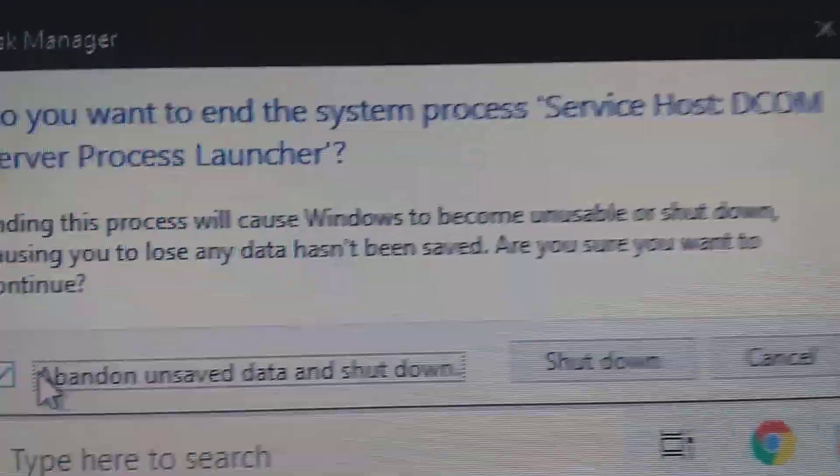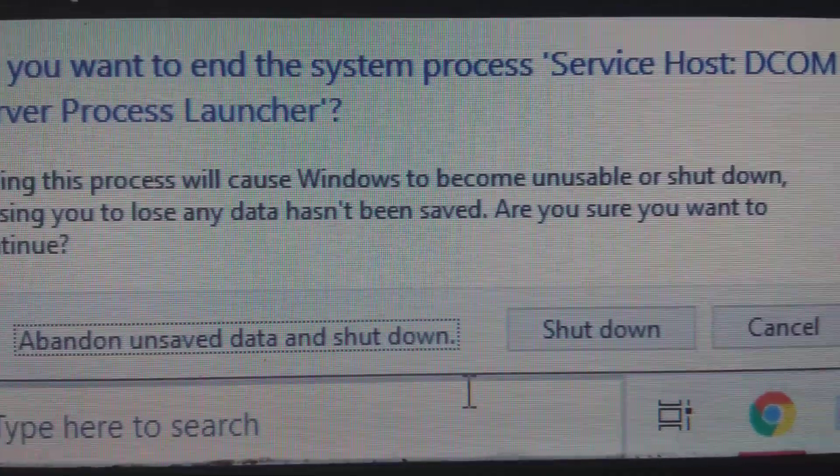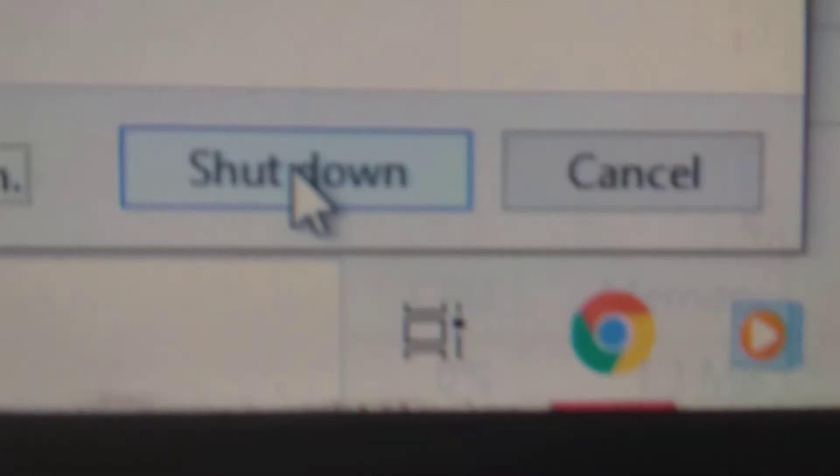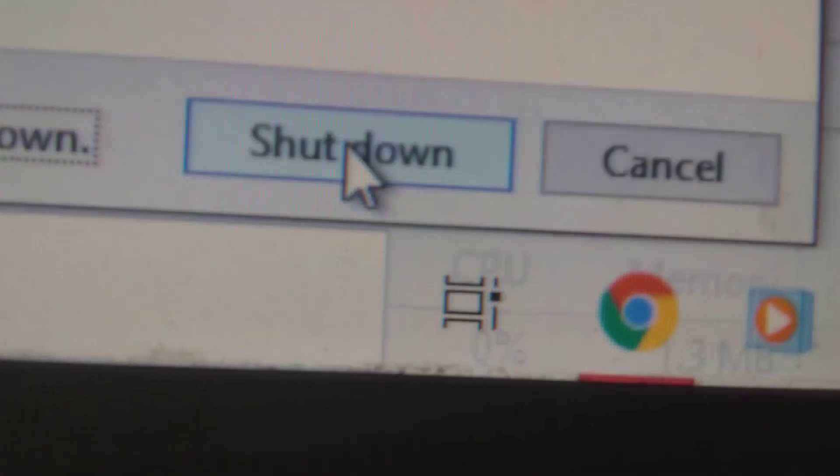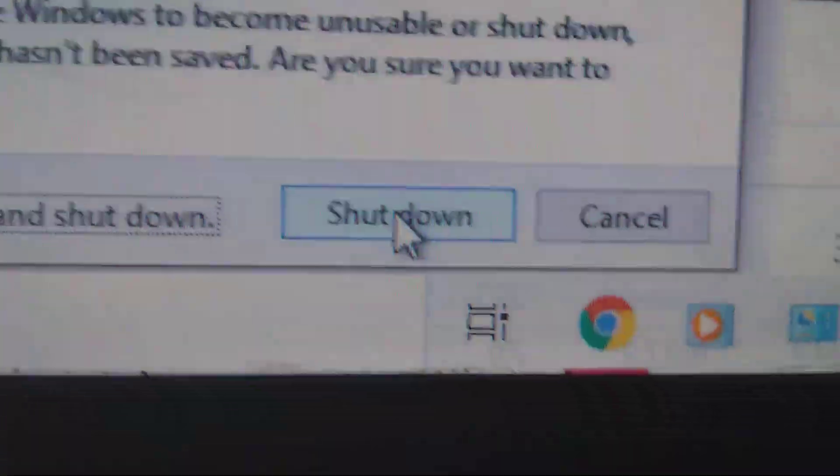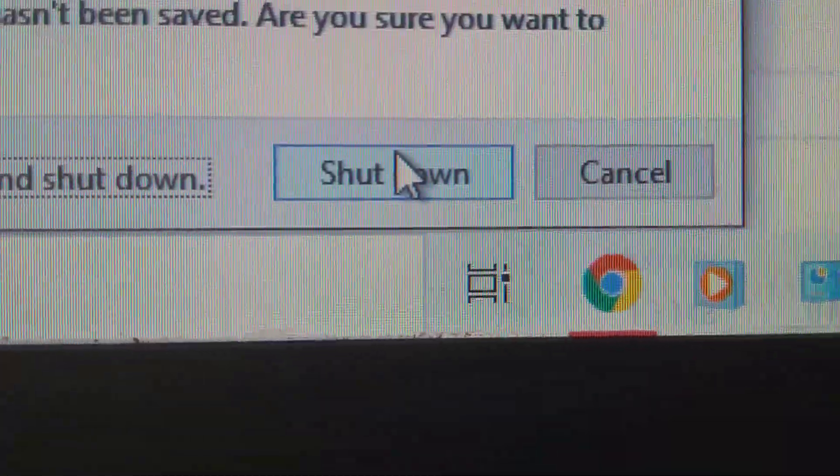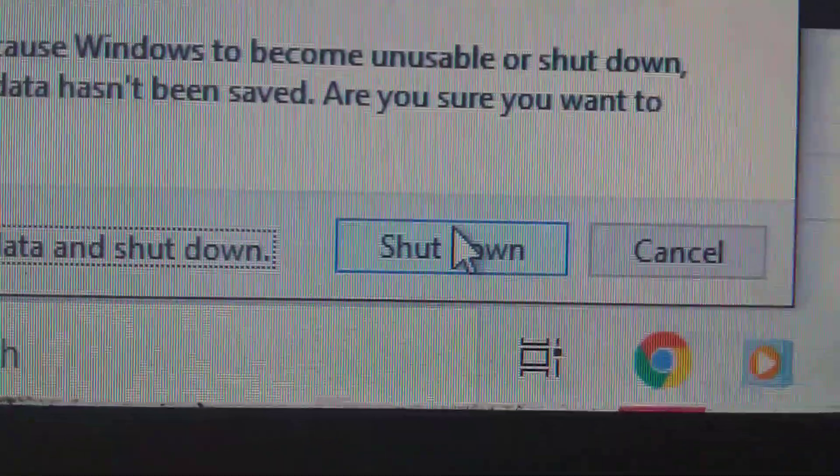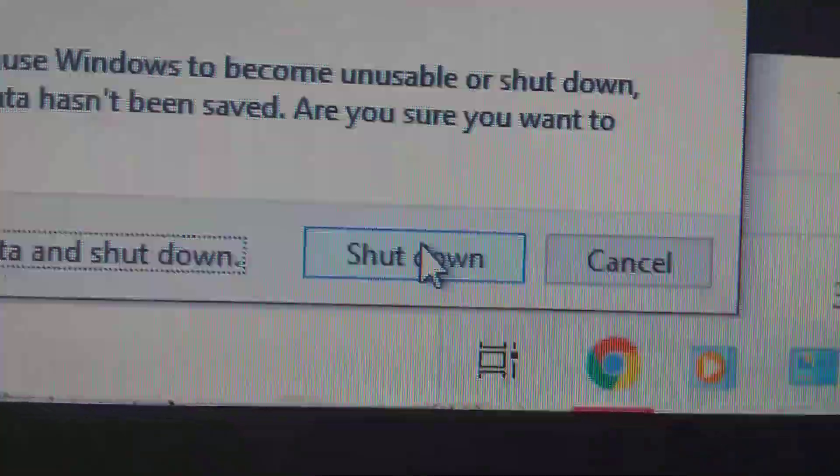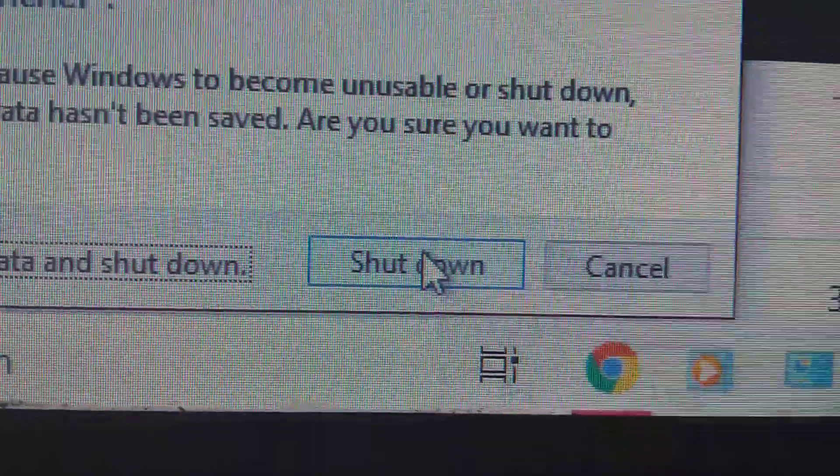I don't know if it's shut down. Do you press shut down? I want a blue screen. Okay, let's see what happens.